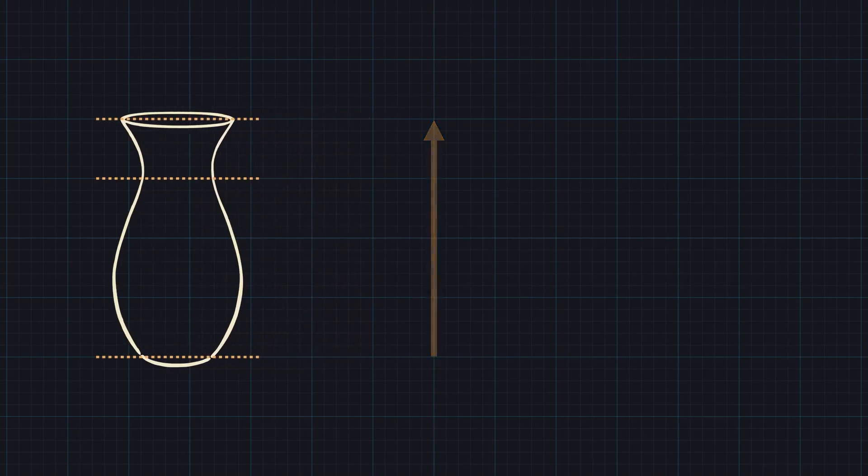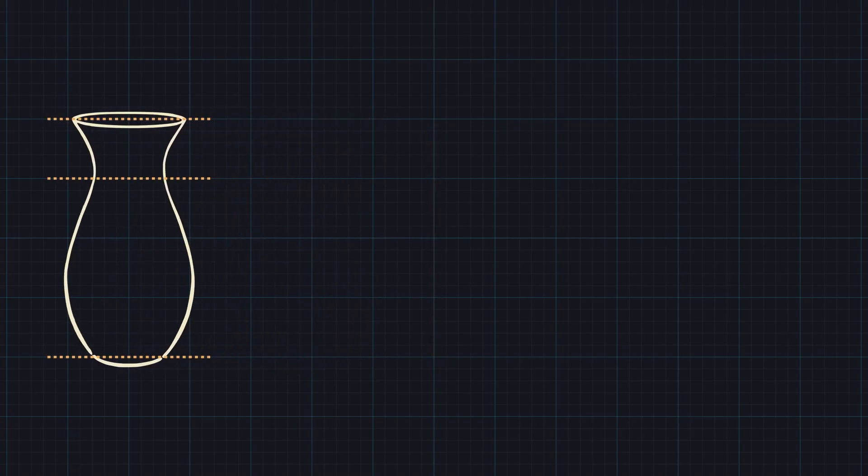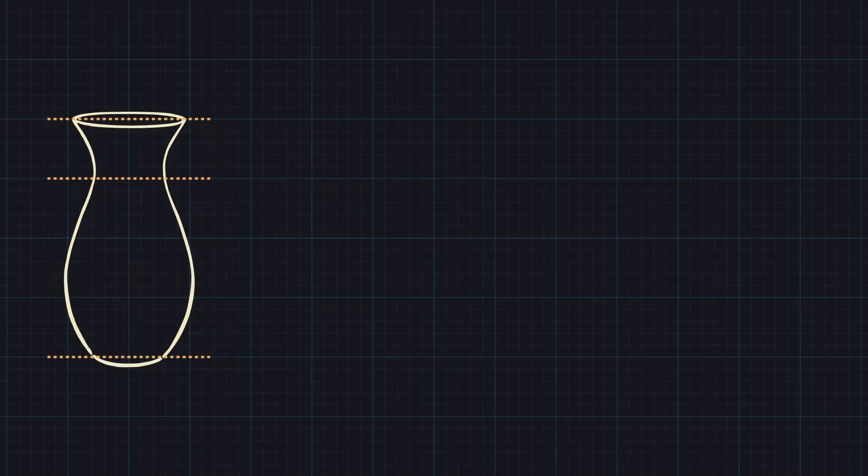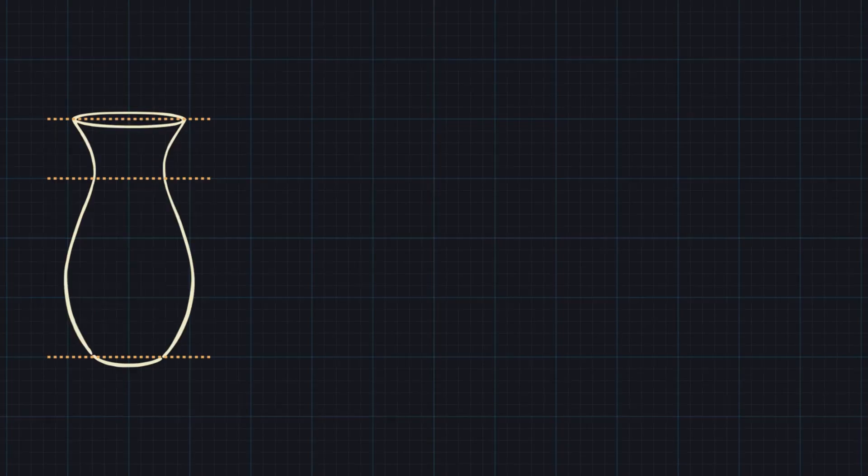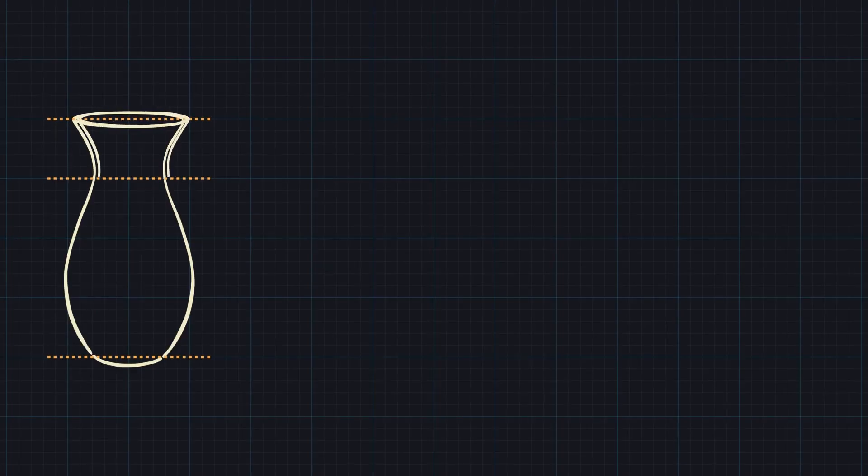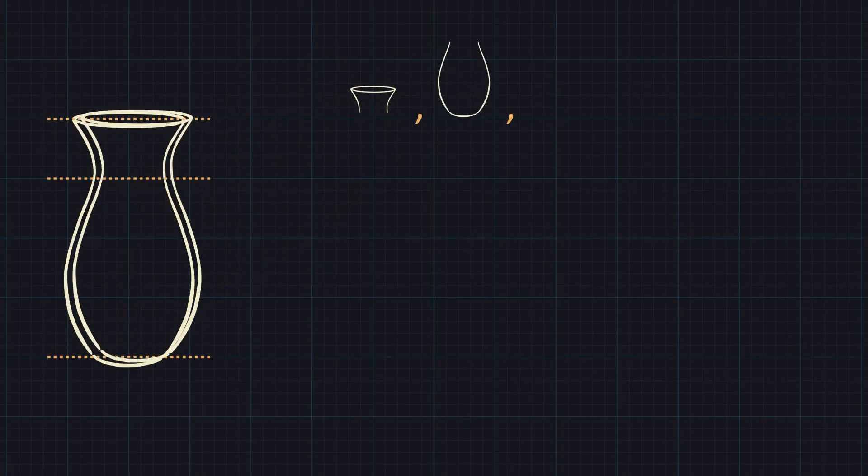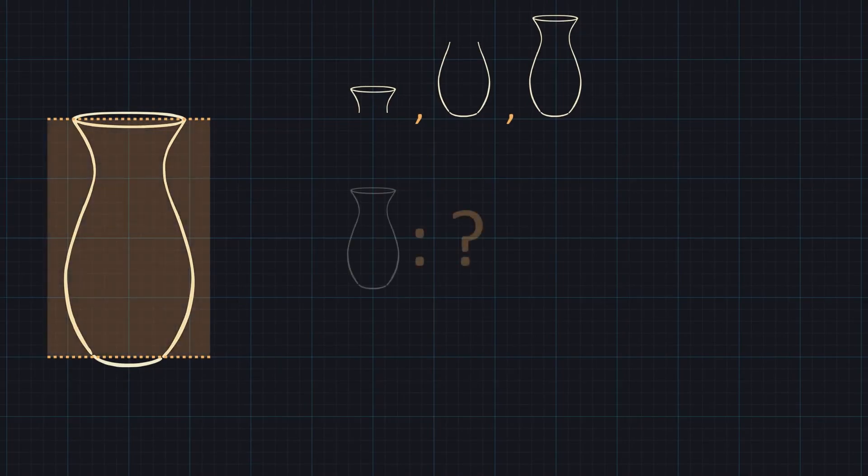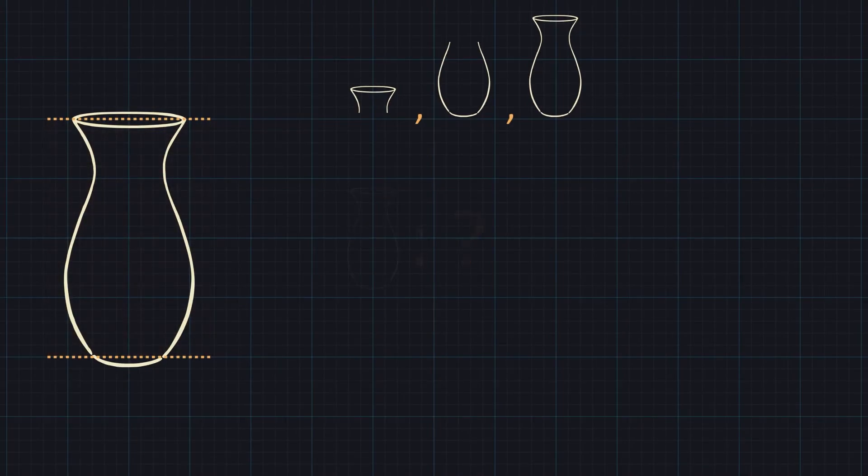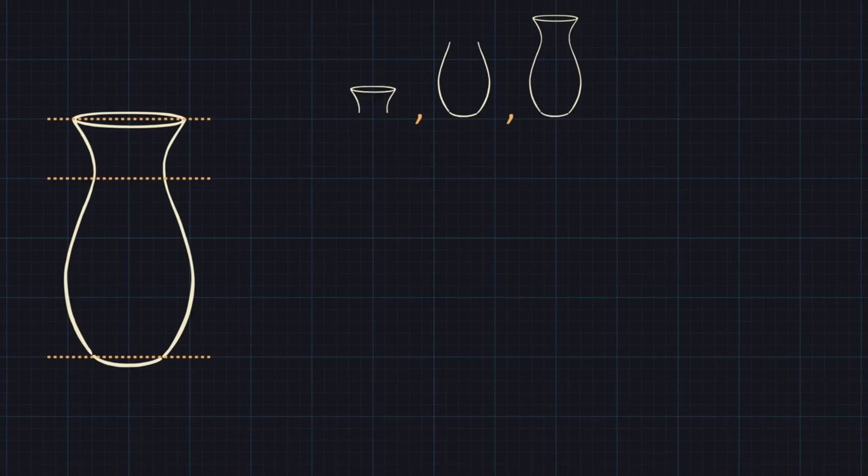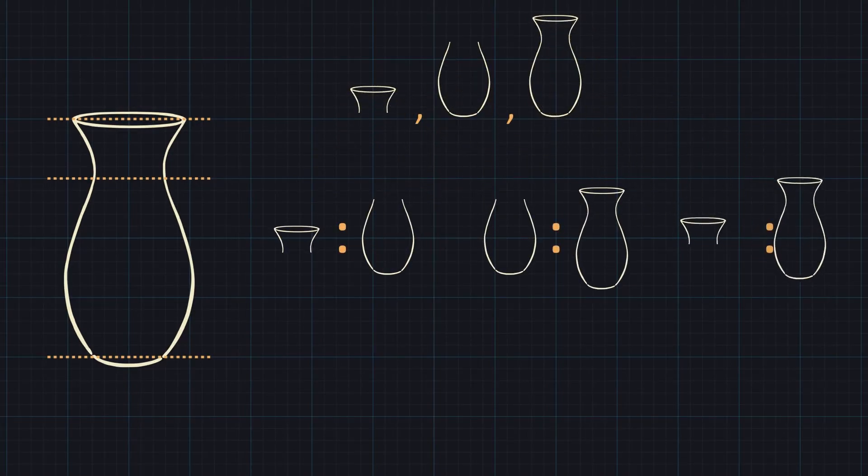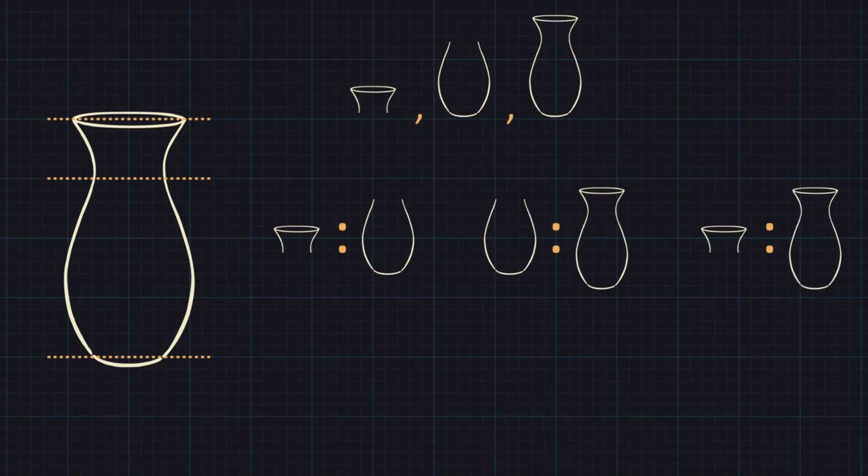Notice that once we've done that, we went from having only one thing, the height of the whole vase, to now having three things: top part, bottom part, and the whole. Before dividing, we could not talk about proportion vertically, since we only had one thing and nothing to relate it to. But after dividing, we right away get three proportions: top to bottom, bottom to whole, top to whole.